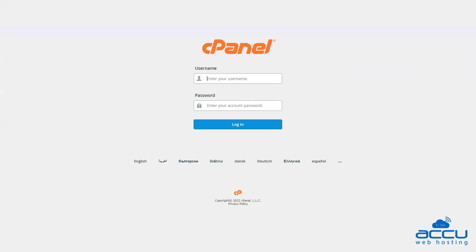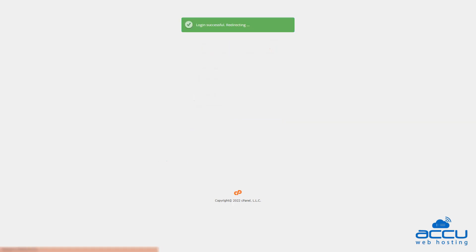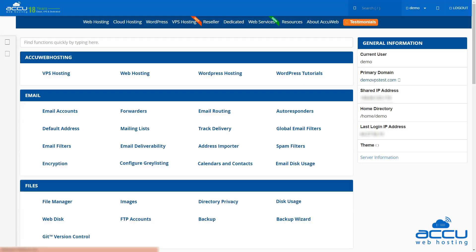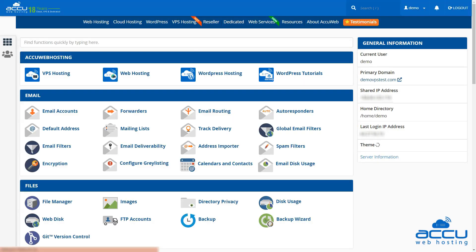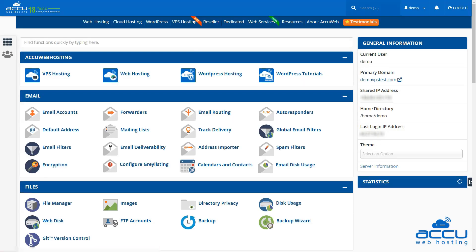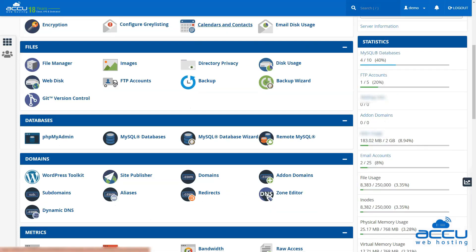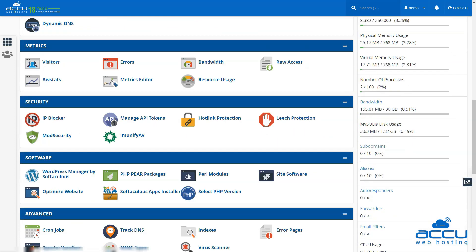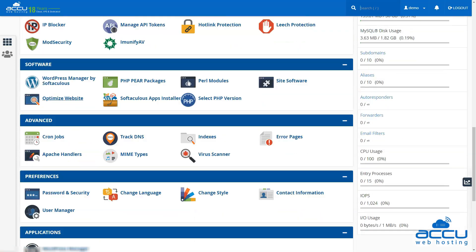Log into your cPanel account. Scroll down to the Software section and click on the Softaculous apps installer option.